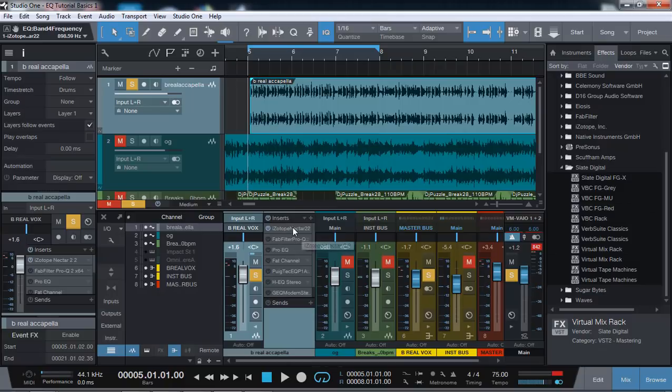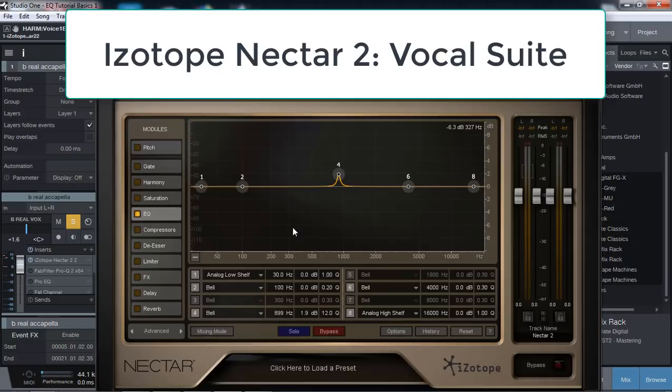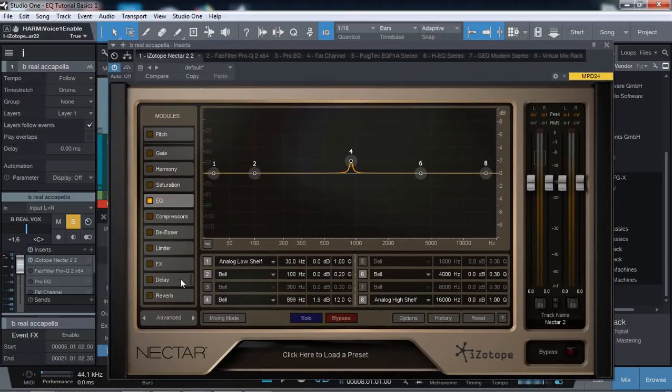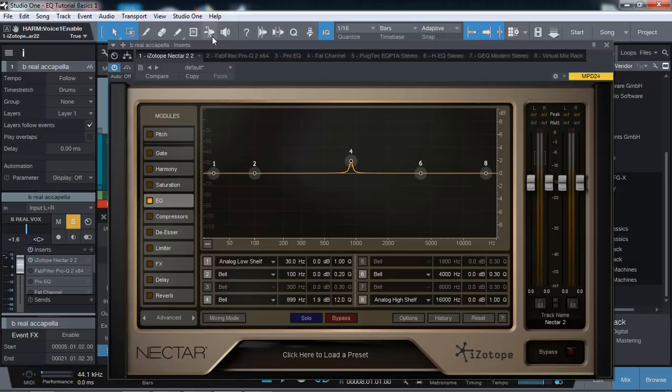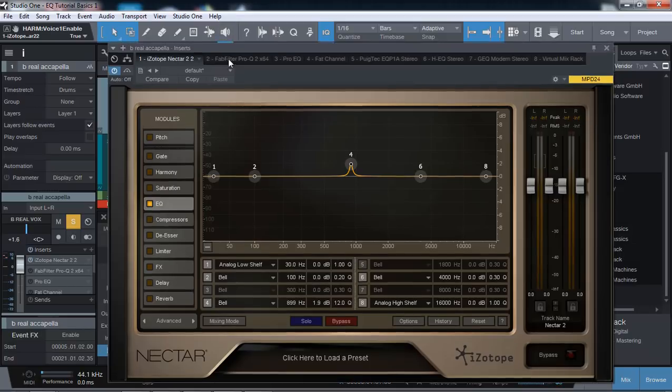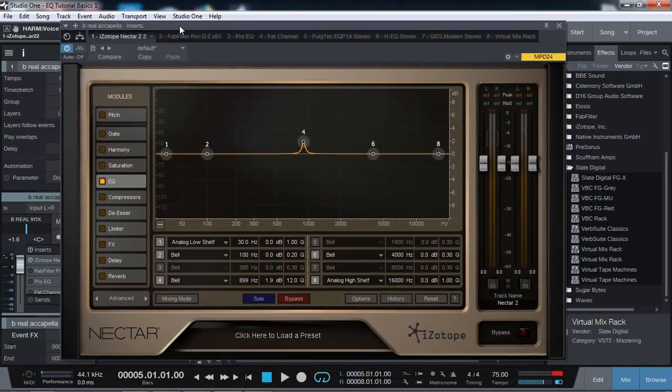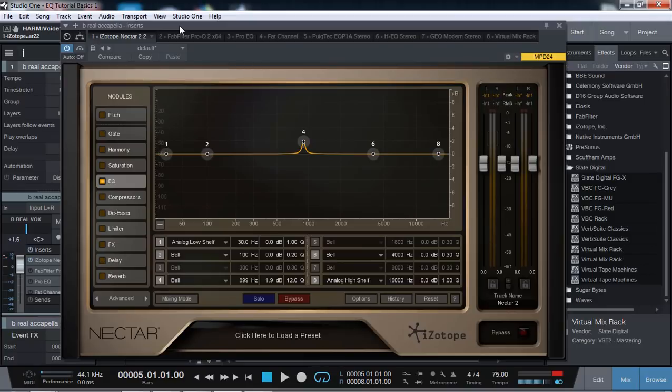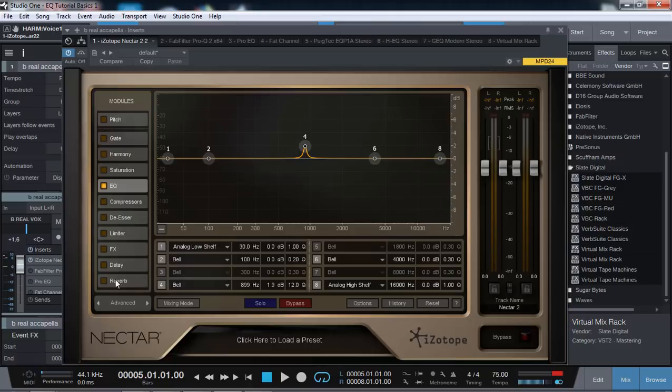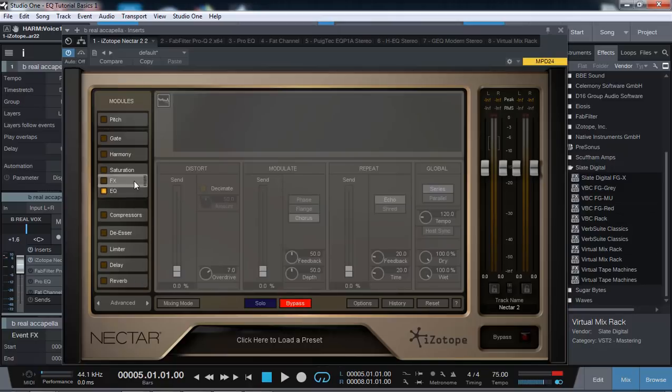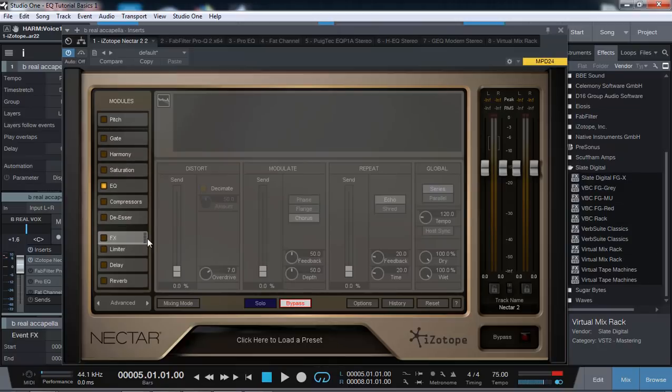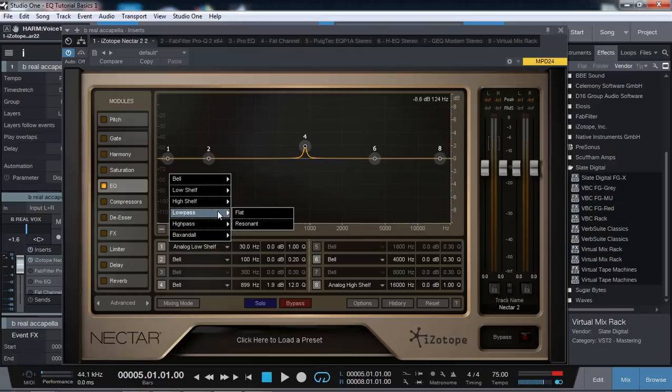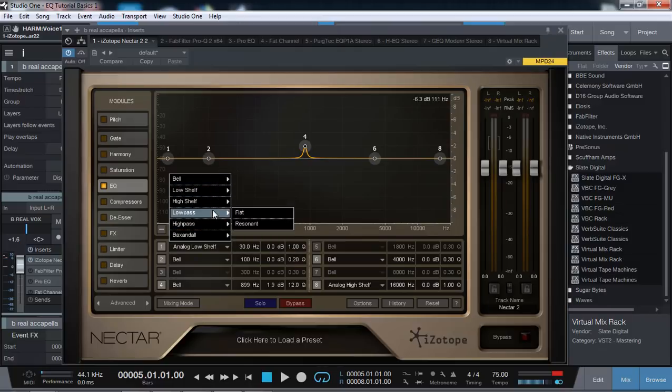First one up is iZotope Nectar. Nectar is a fantastic vocal suite. The one drawback I do not like is it has the delay and reverb built in, which is cool, but on larger tracks where I want to create them as send tracks I do not have the ability to do that natively. You can move everything around the effects chains and signal flow however you want. The EQ has eight bands as you can see.